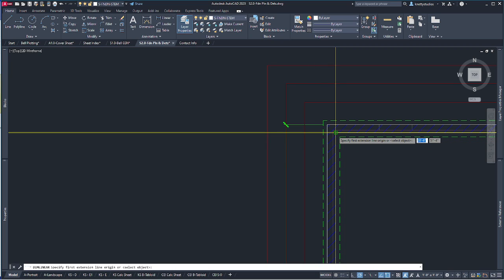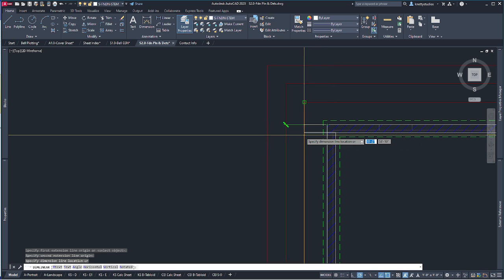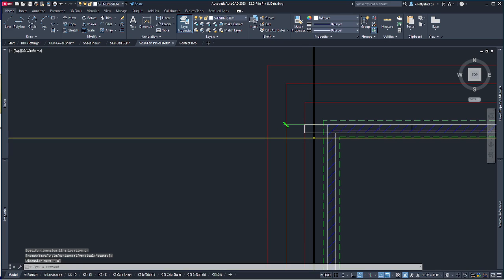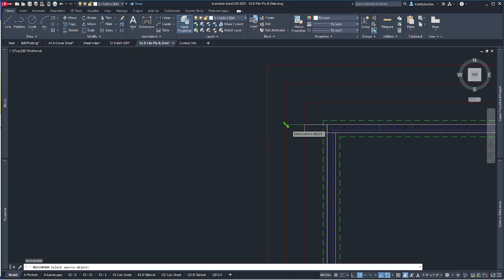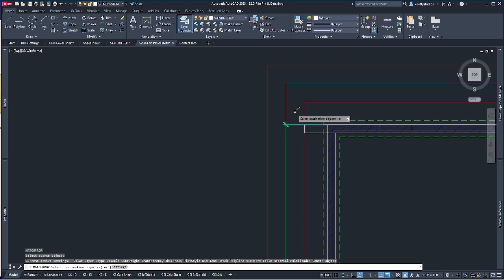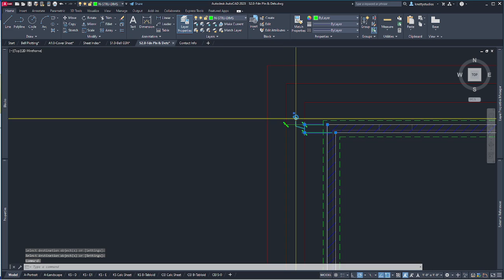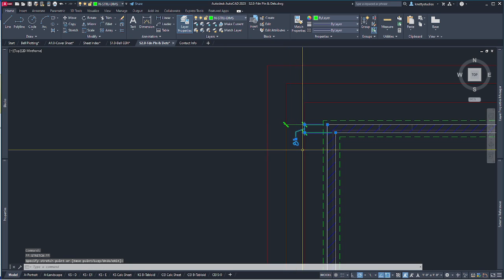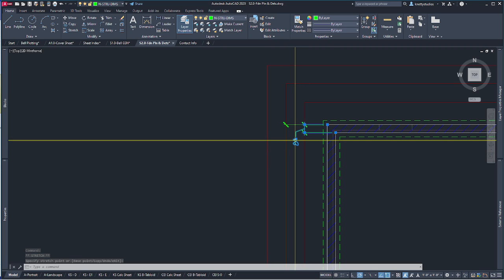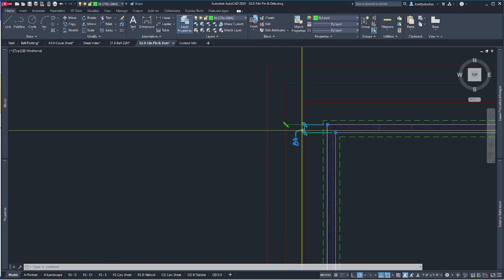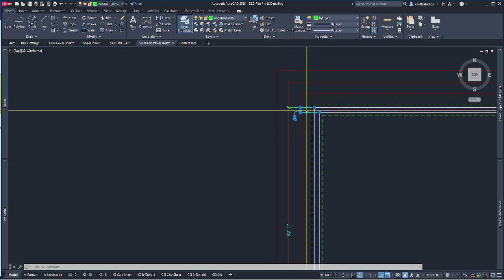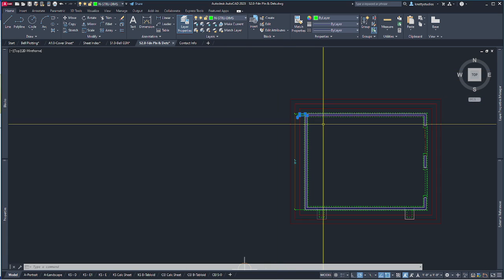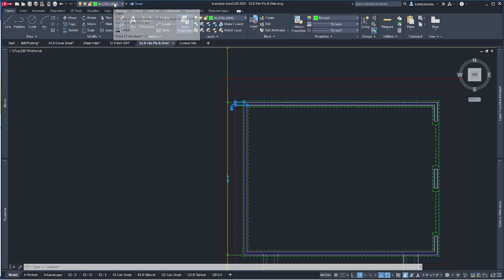We're going to show the thickness of this wall. Bring it up, let it snap there — you can see there's no text, because it's on the pure foundation stem layer. I use MA for match properties, select the one I want to match, get the paintbrush symbol, and then I've got an 8-inch dimension. I'll move it to this side — try to keep spacing equal. For small ones with a leader I keep them near the midpoint. That's personal preference.